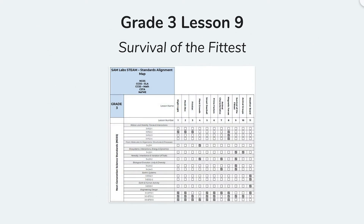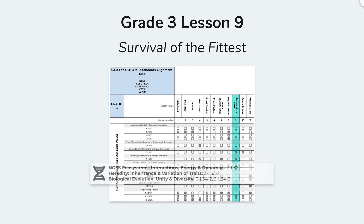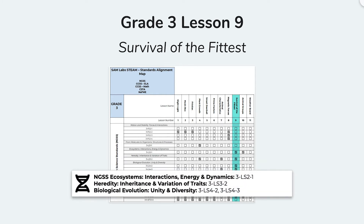This lesson fulfills four NGSS life science objectives under topic areas: ecosystems, interactions, energy and dynamics; heredity, inheritance and variation of traits; and biological evolution, unity and diversity.